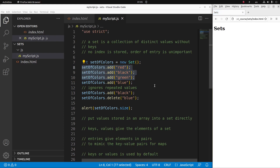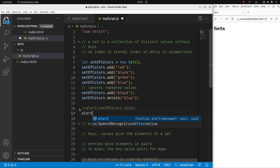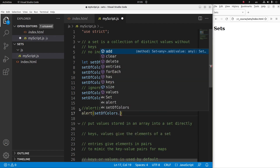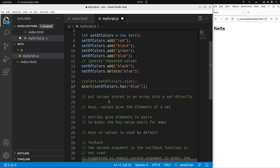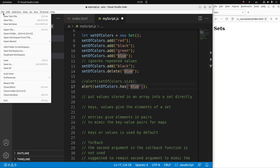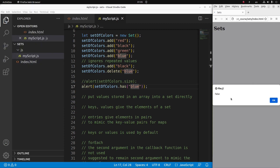I can do a double-check to see whether the 'blue' string has already been deleted from my set. The way to do this is to use the has method of a set — it checks whether the set contains that particular string. After saving and reloading, the answer is false, because this string was already deleted using the delete method.